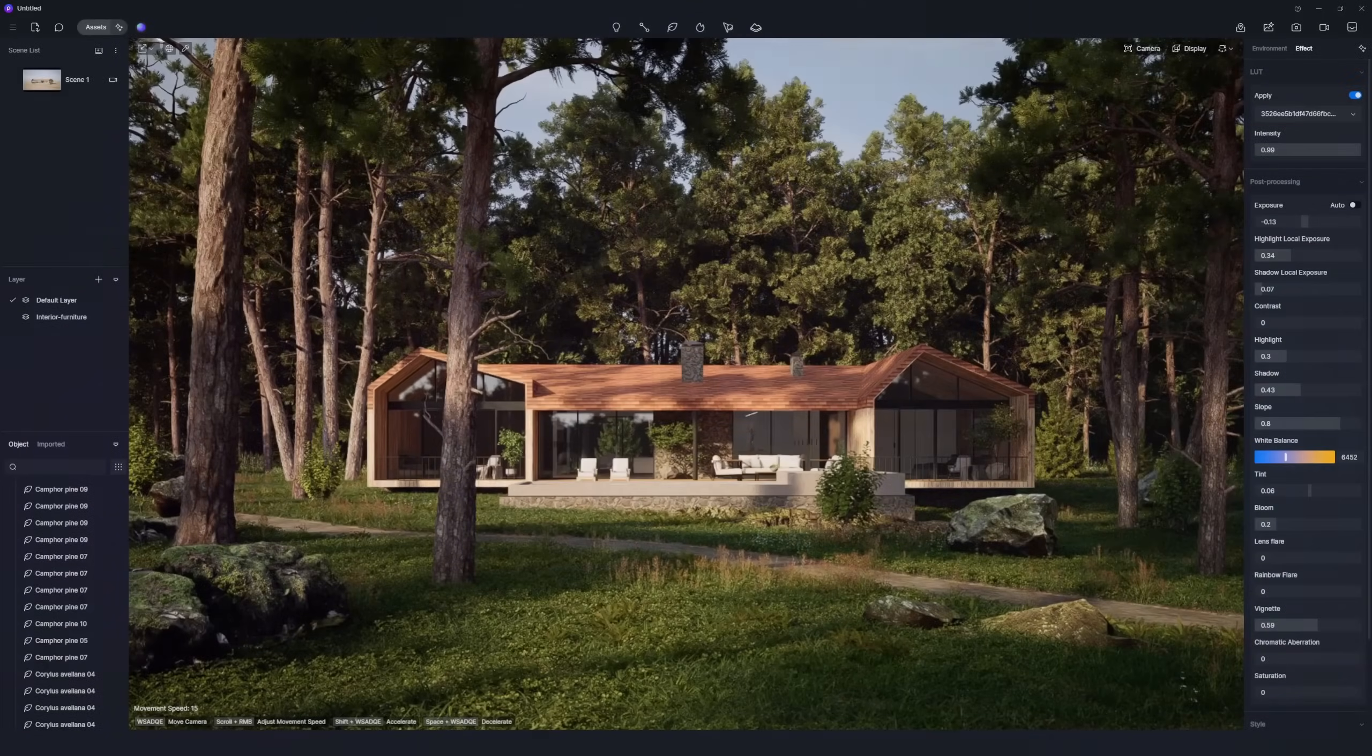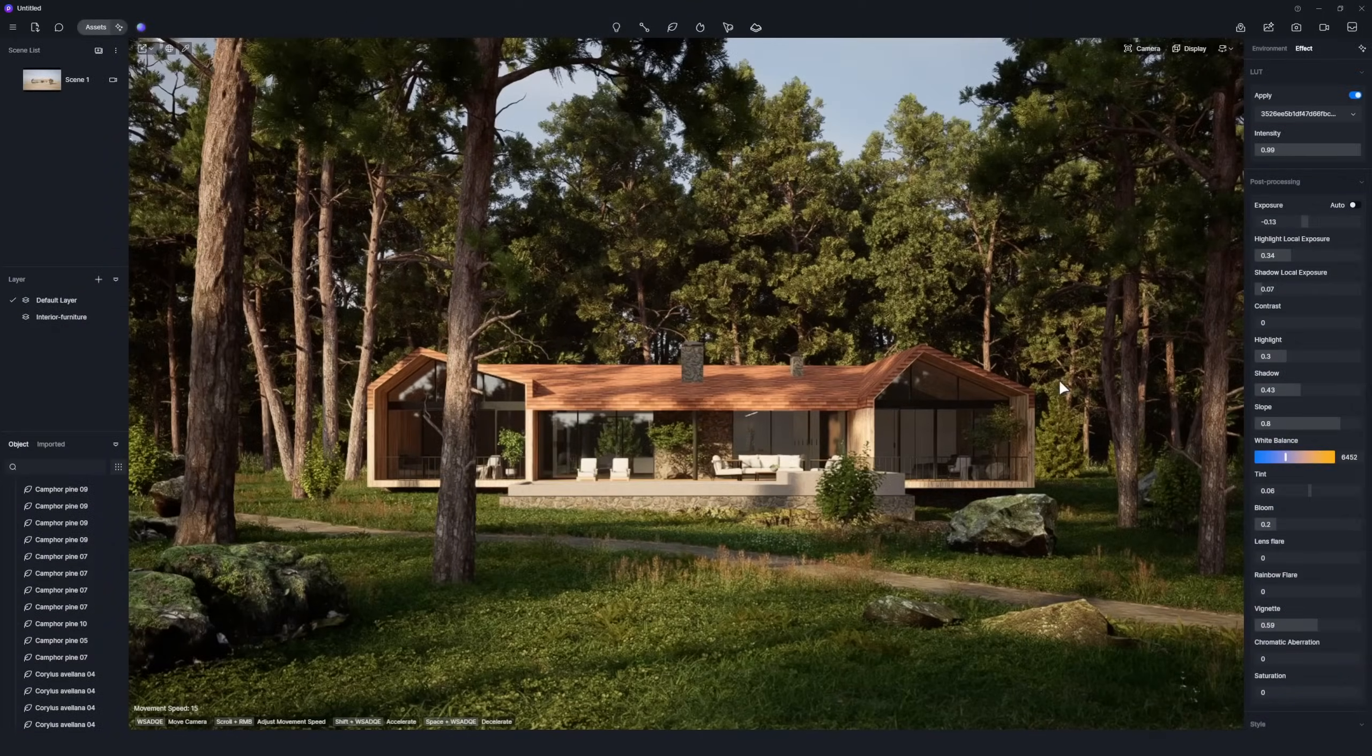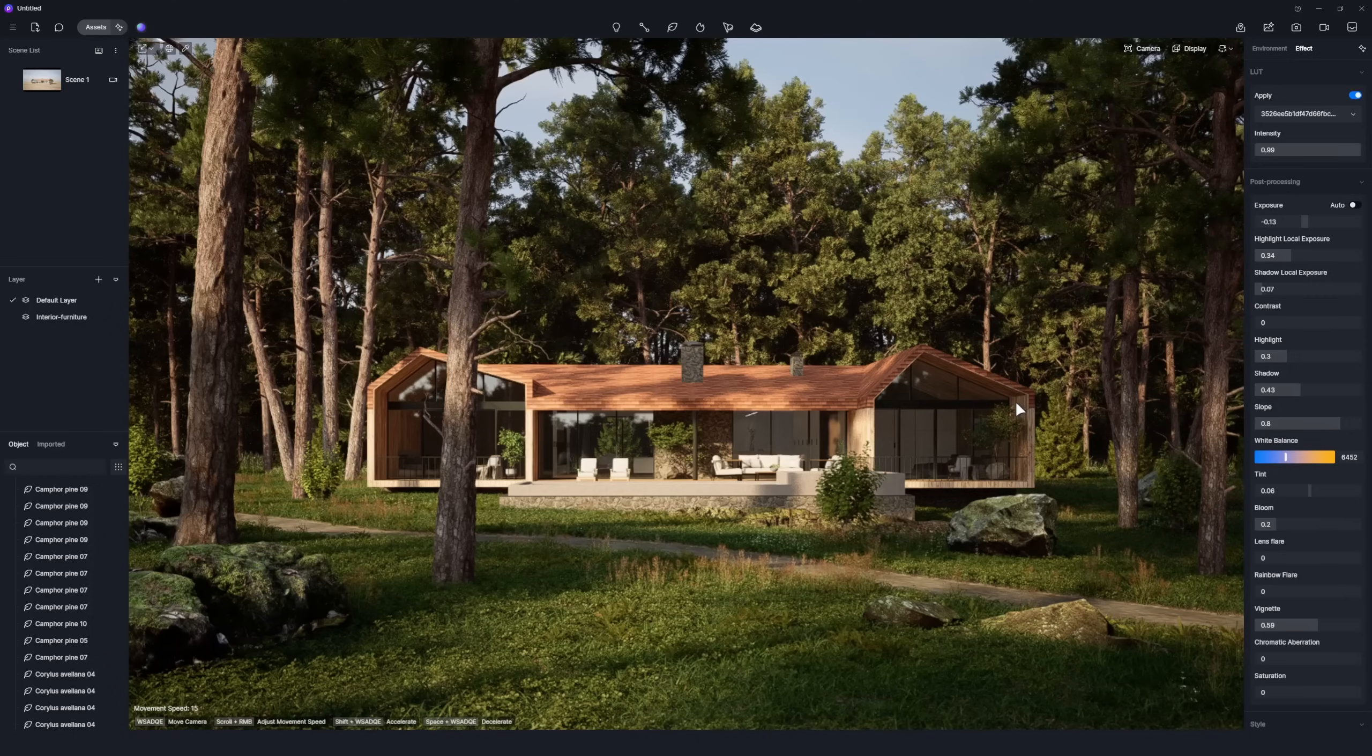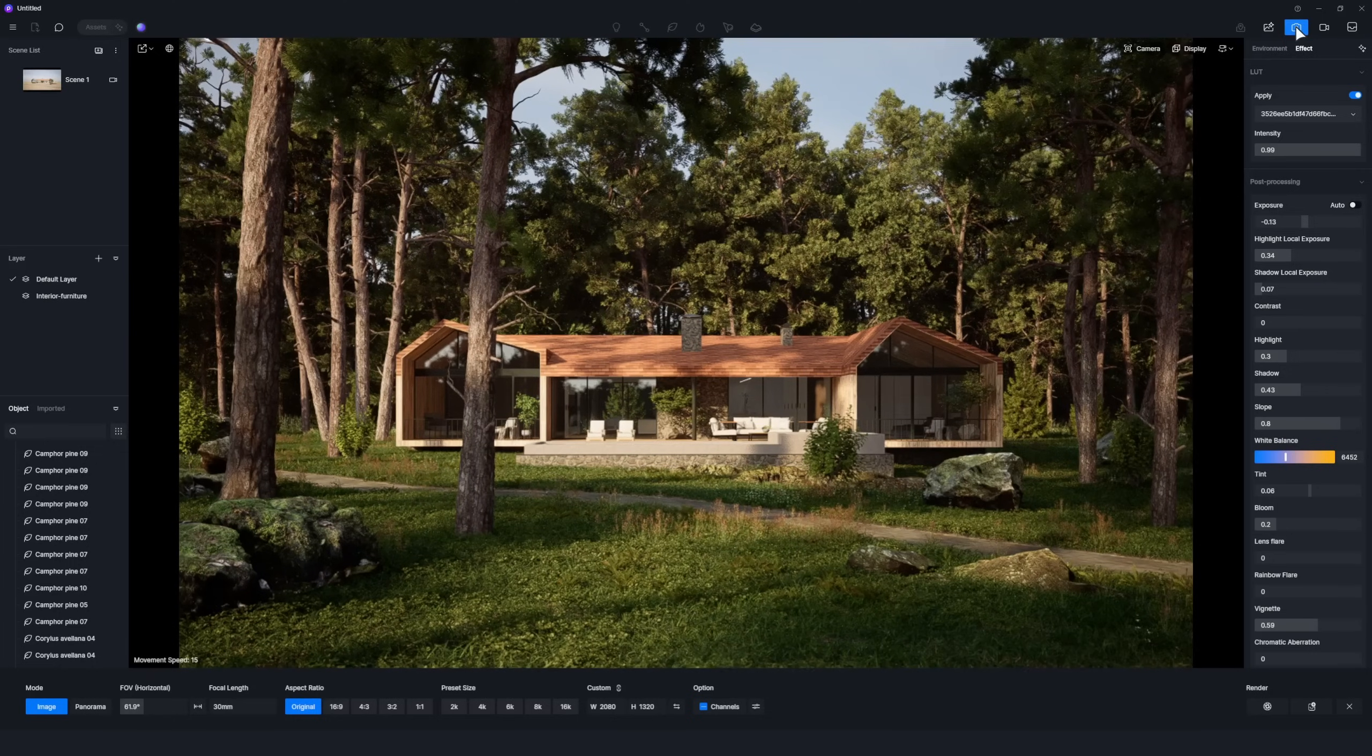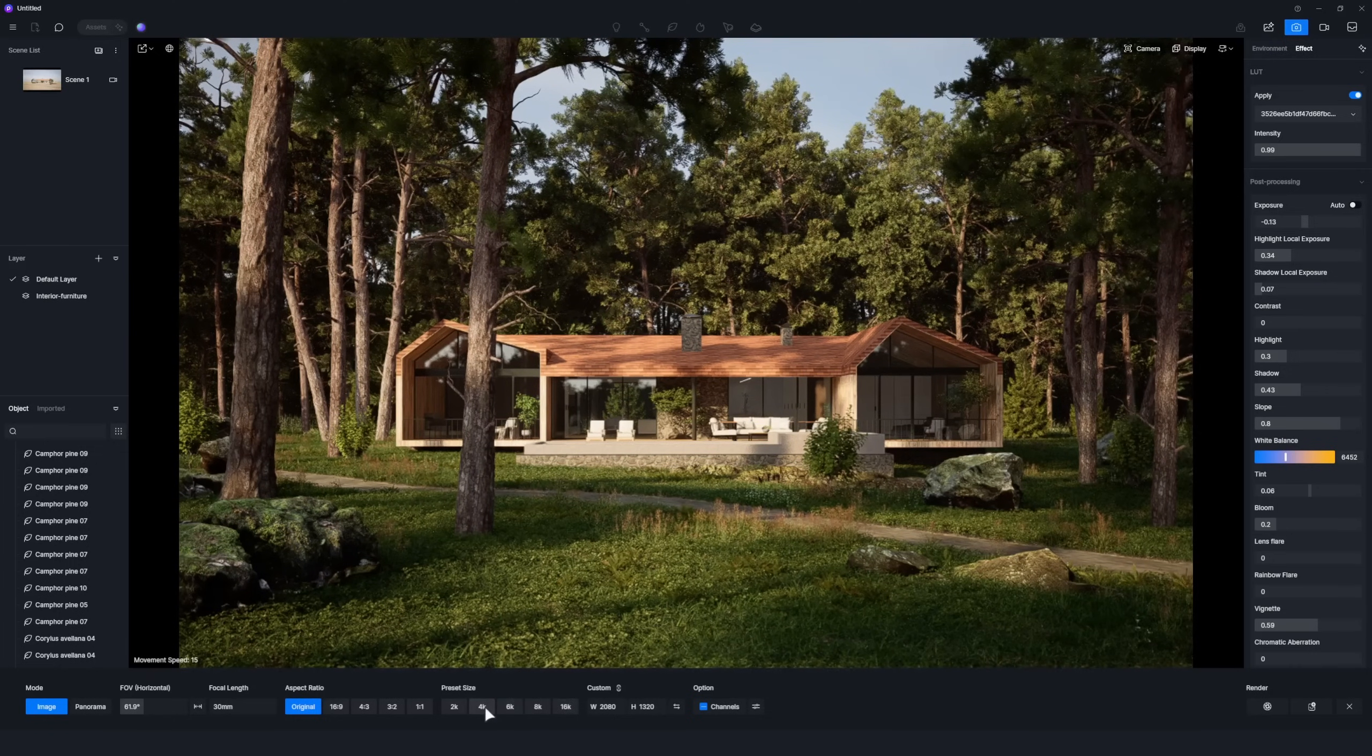At this point, we've used a variety of D5's official presets to create a high-quality scene. Finally, switch to Image Mode to render an image at your preferred resolution.